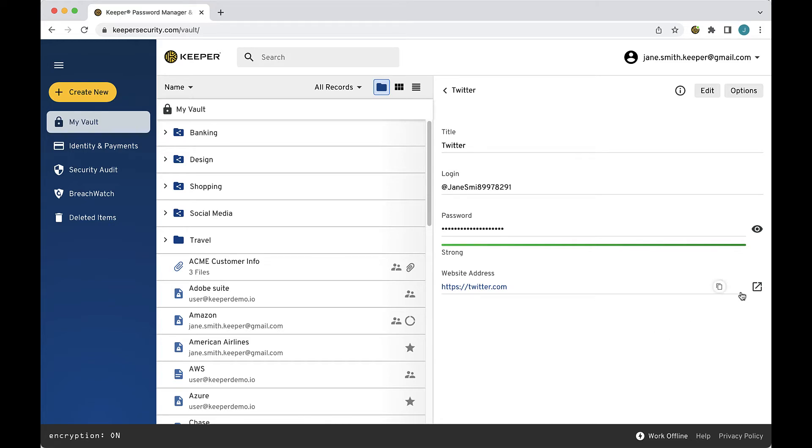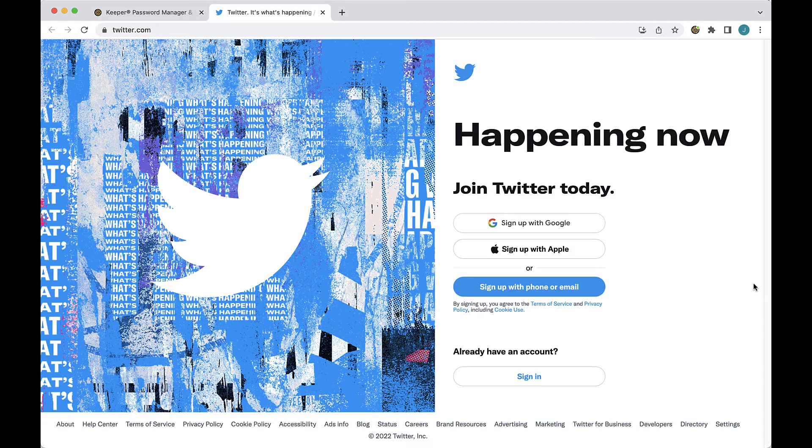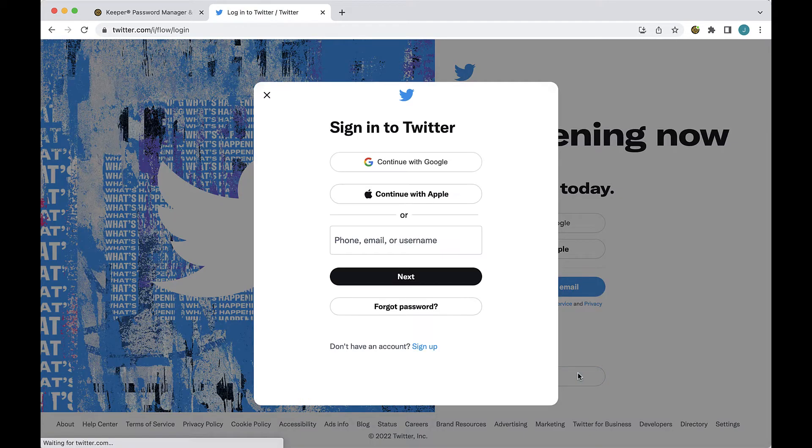To change a password using KeeperFill, navigate to the site you want to change the password for. In this example I am using Twitter.